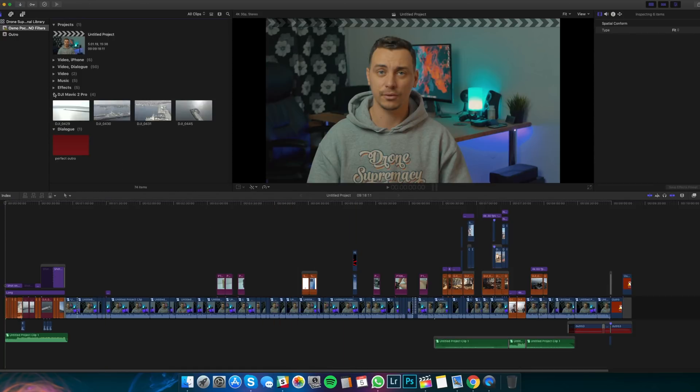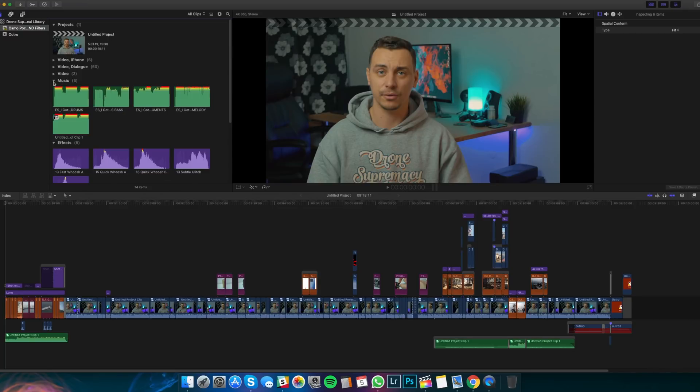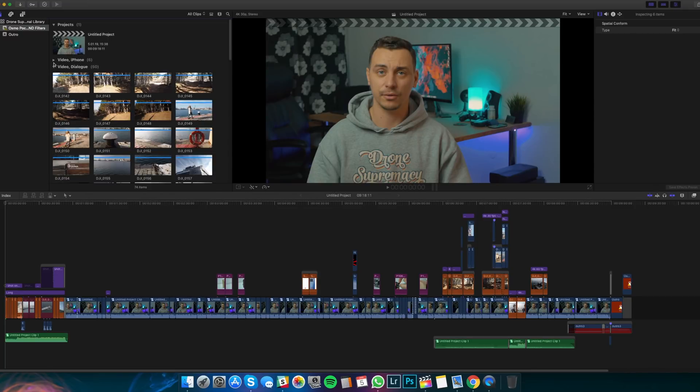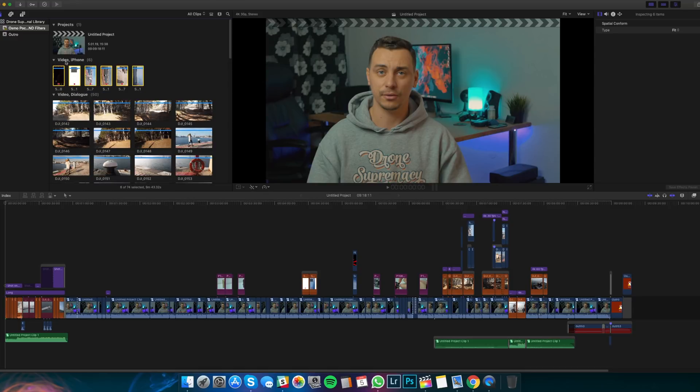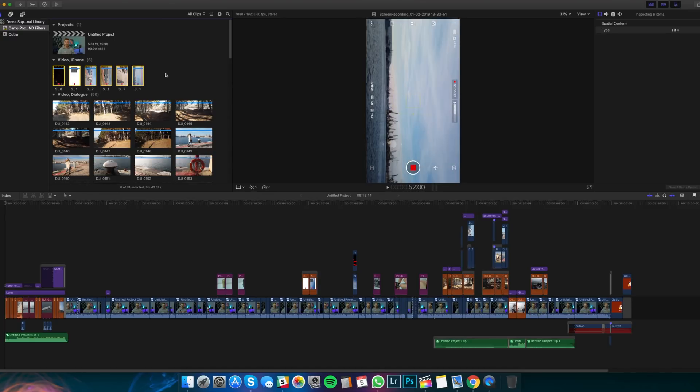So as you can see, we have different tabs here that hold everything: the music, the effects, the video, and even the iPhone clips are separated with a different roll because I use iPhone screen recordings a lot. So that's why I selected them and gave them a different roll. So how do you give them a roll?